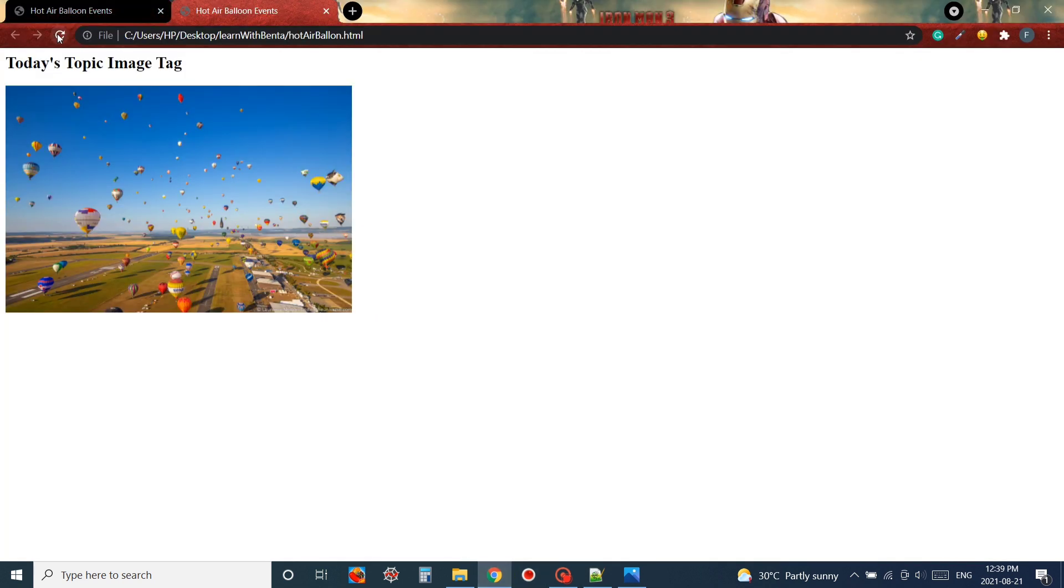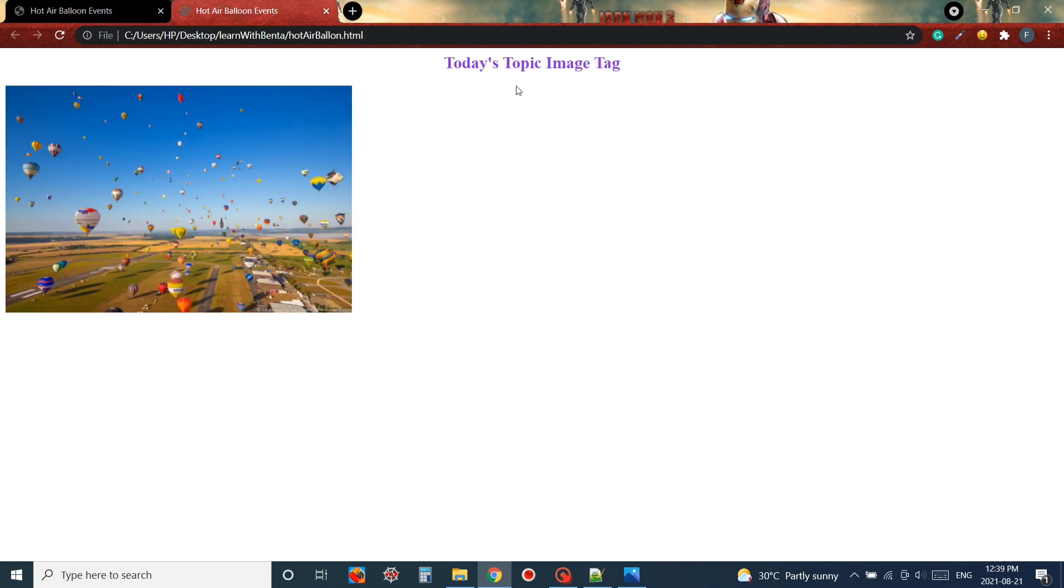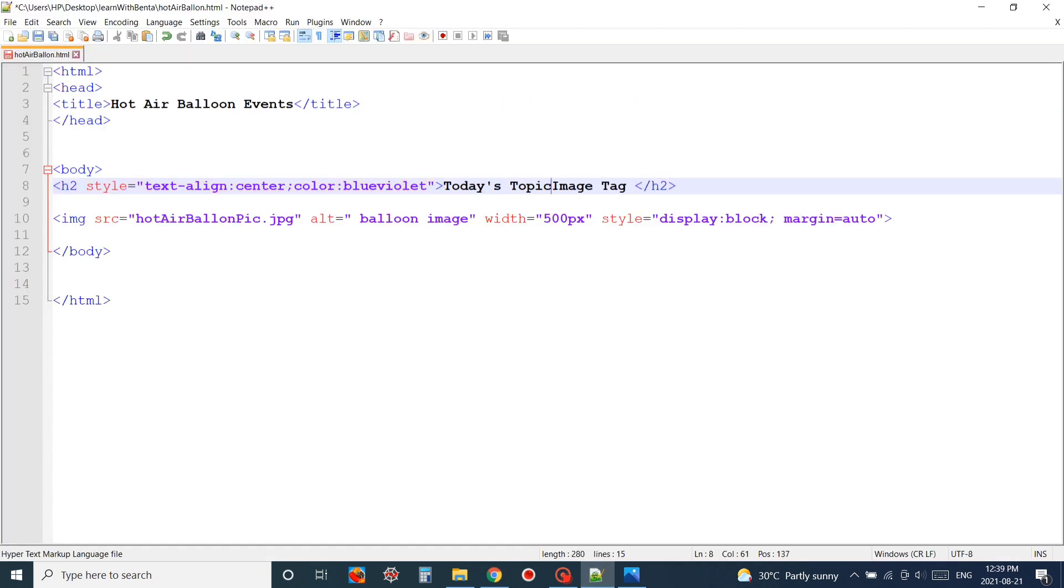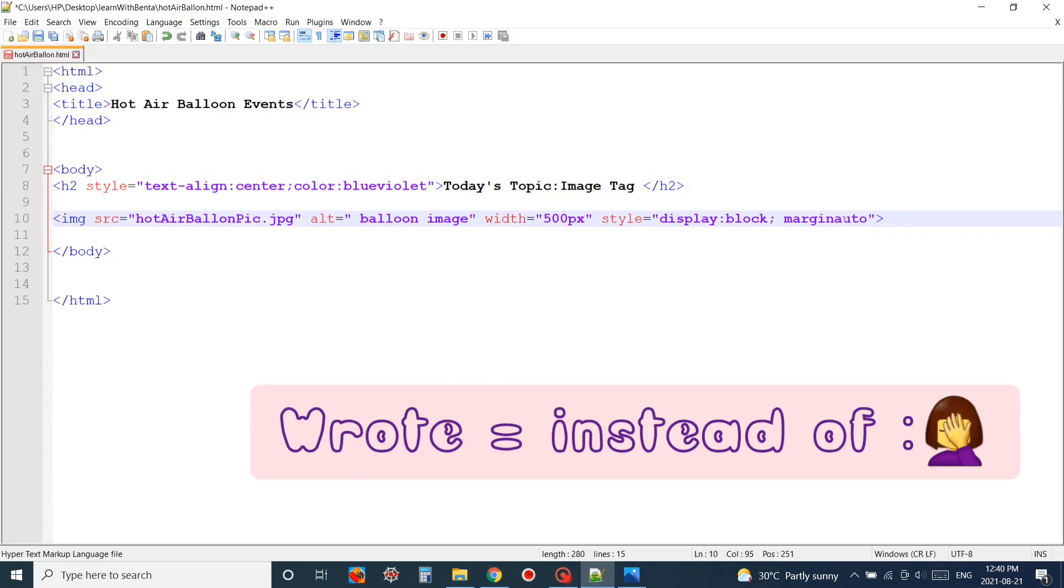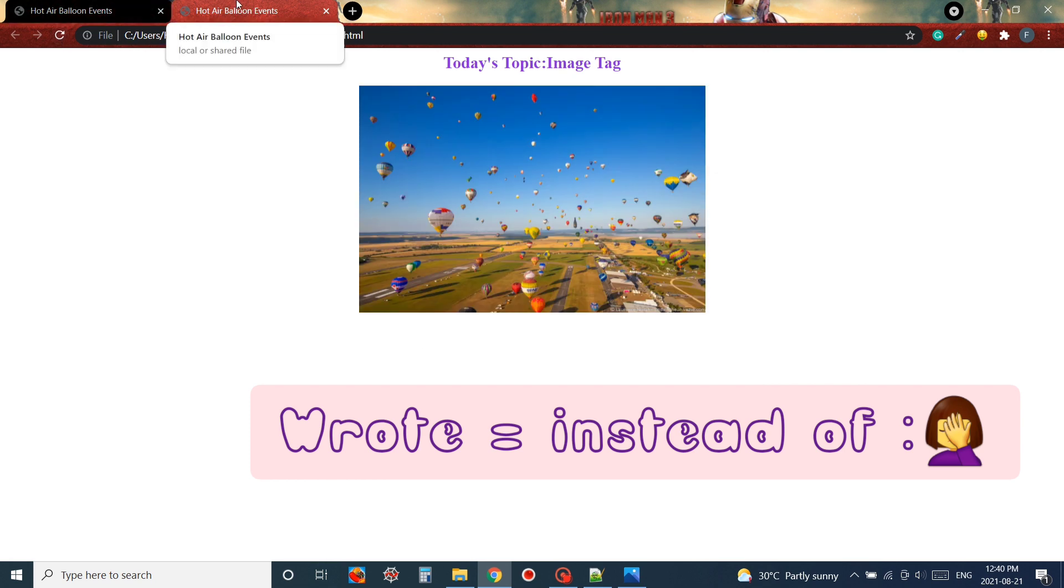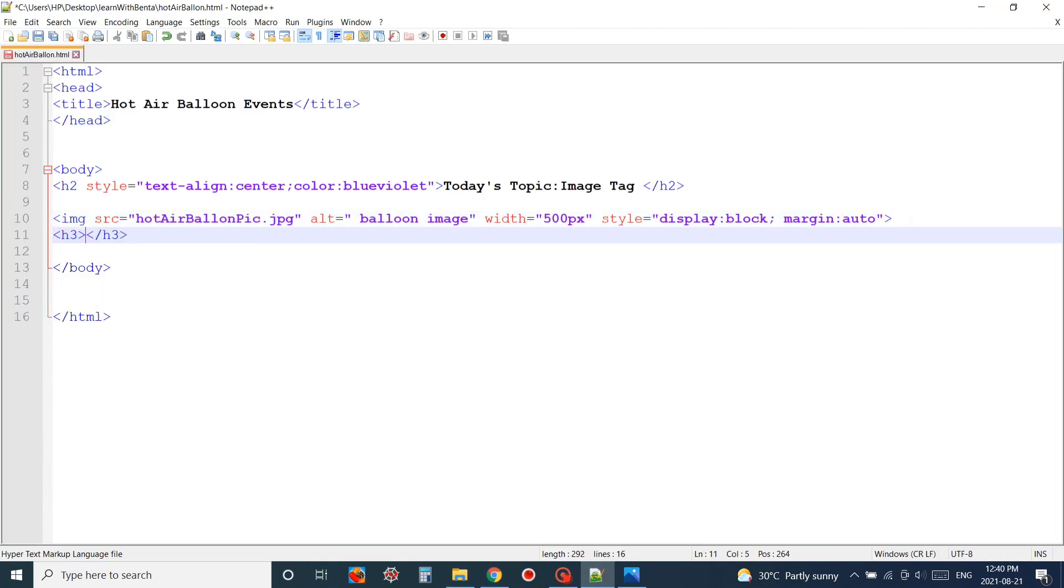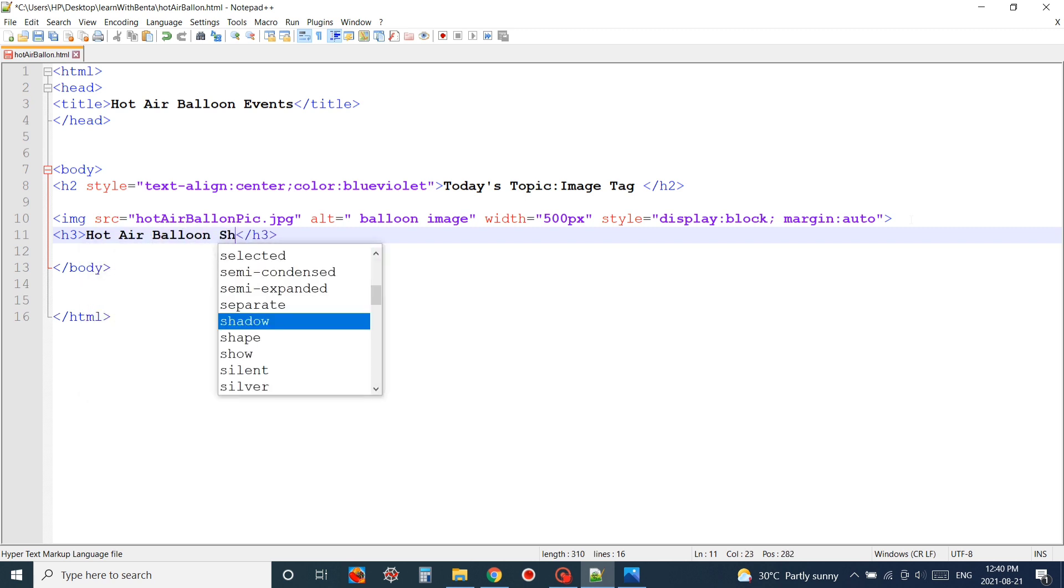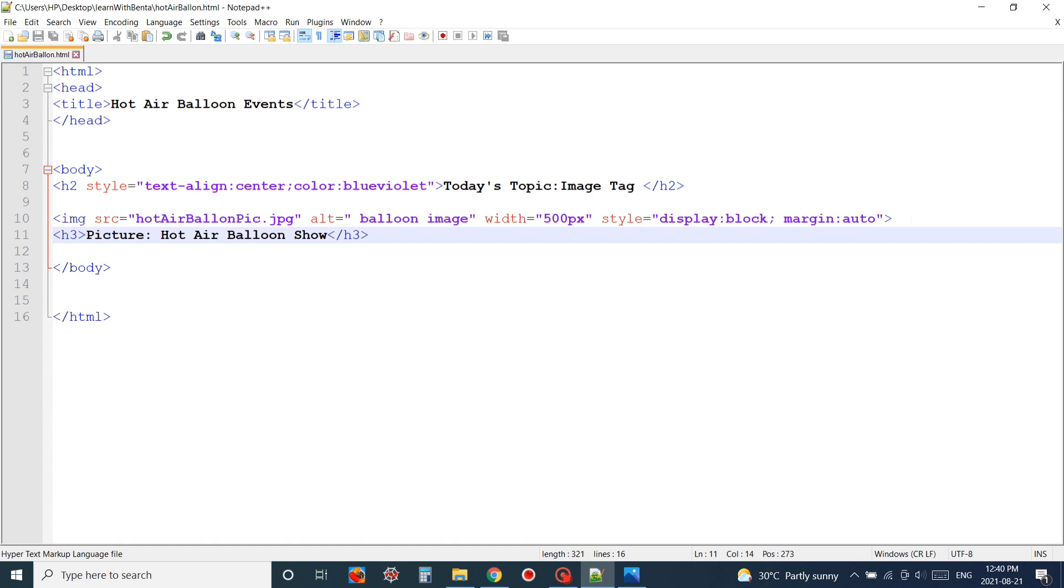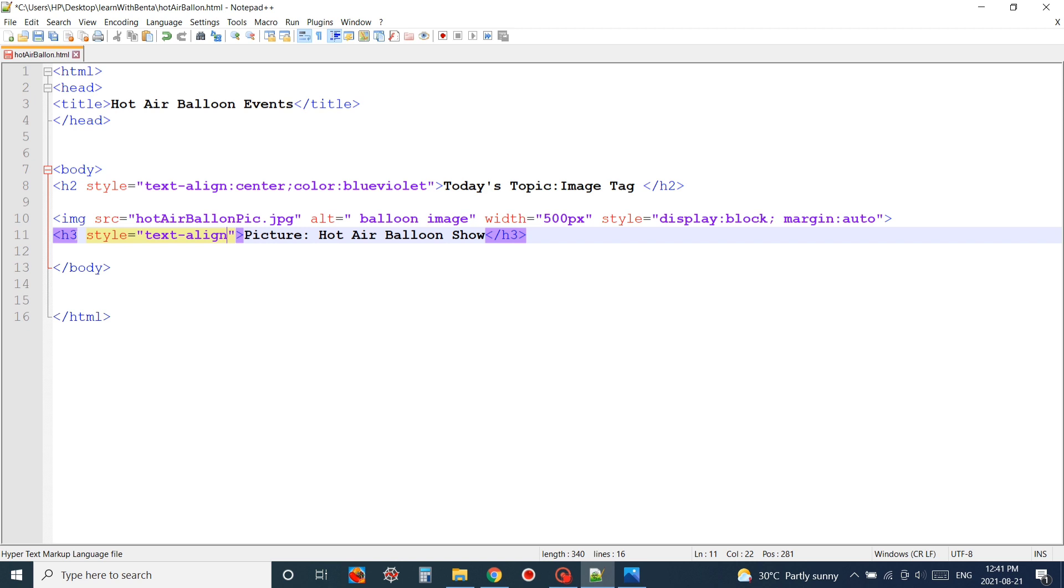If you don't know much about CSS or inline CSS, don't worry too much because in later videos we will learn in more detail how to use inline CSS or how to design our HTML page. Also I'm adding some caption for my picture and I will be adding the same style for the caption of my picture.